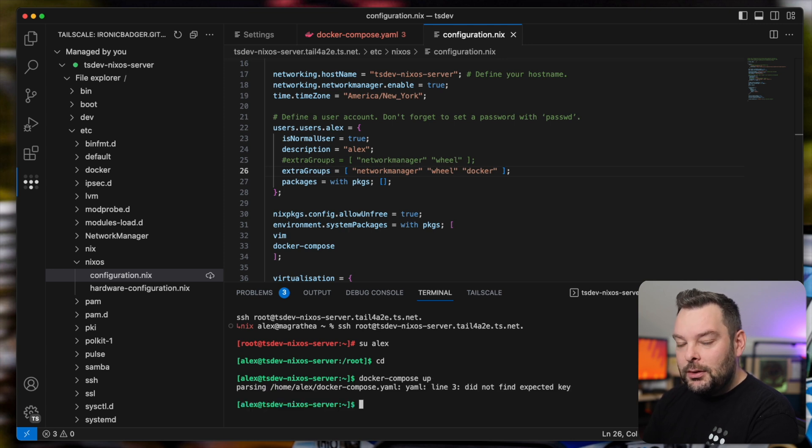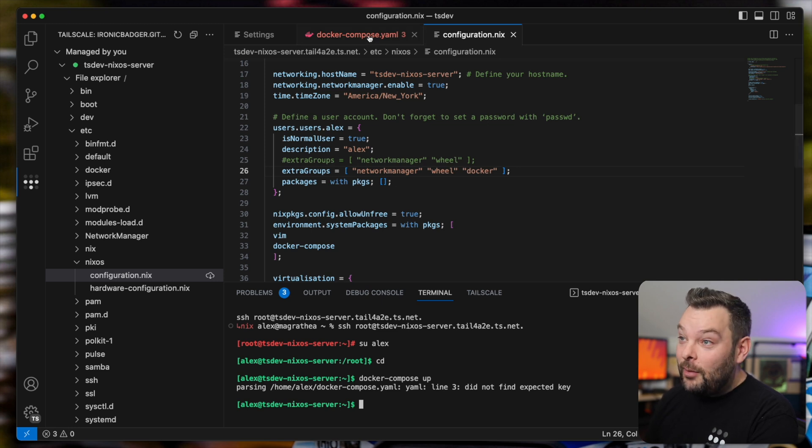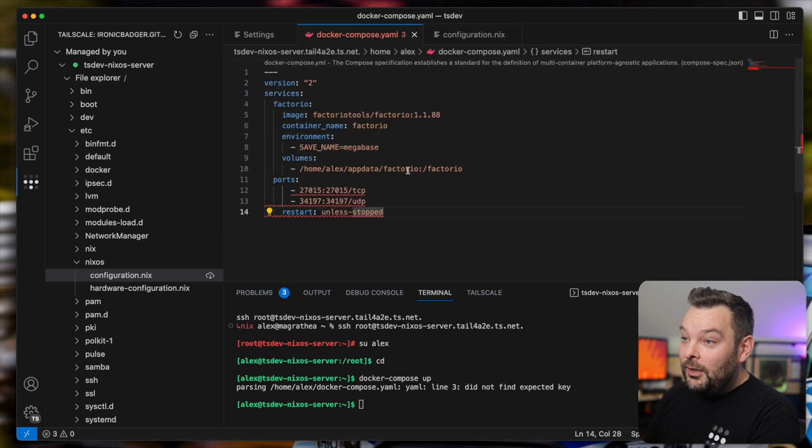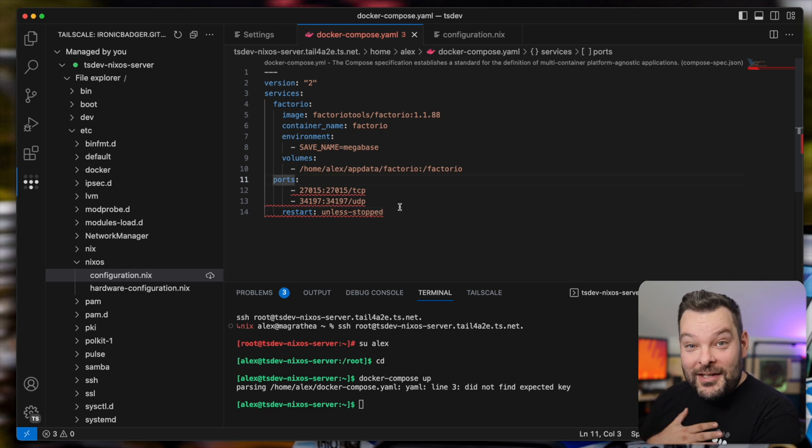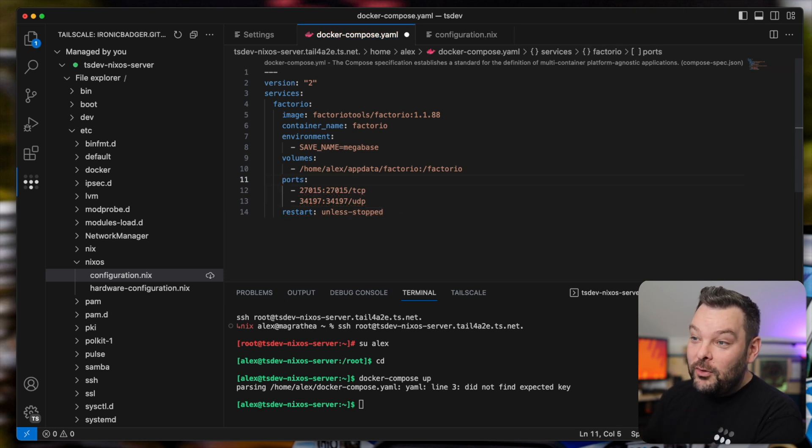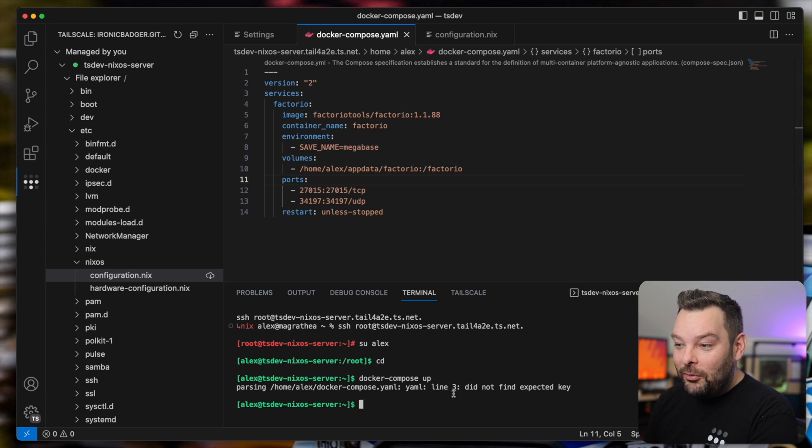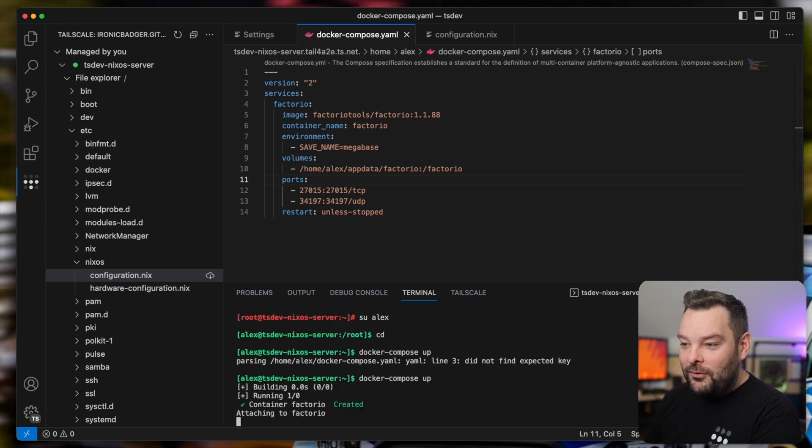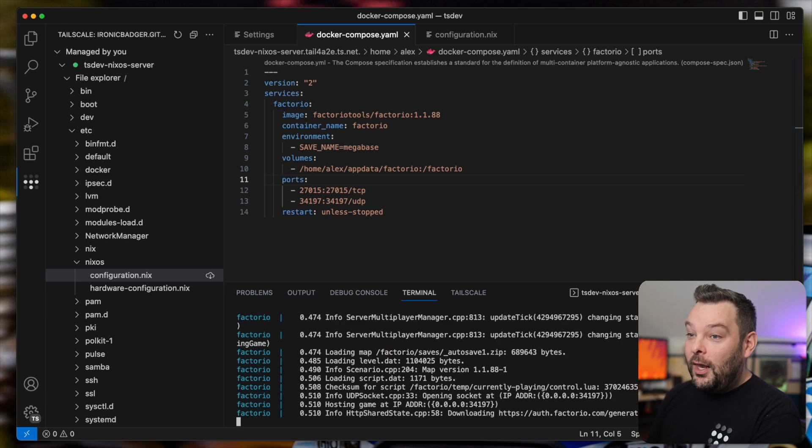Oh, well now I have another error that I need to go and solve. So let's go and look at my Docker Compose YAML file. Oh, that's right. Because I have syntax highlighting, I can see pretty quickly that I've got some indentation errors in my Docker Compose YAML file. So if I do this now, voila.